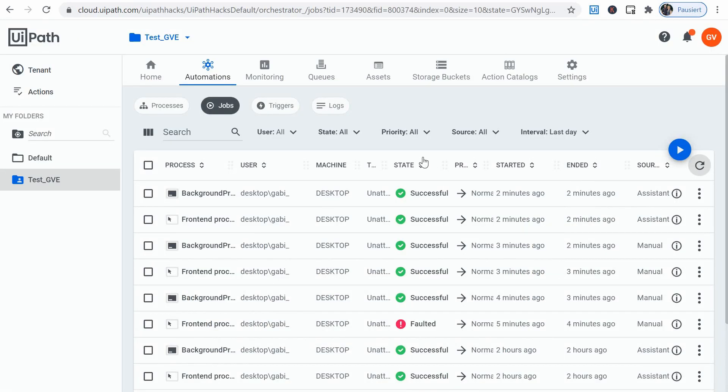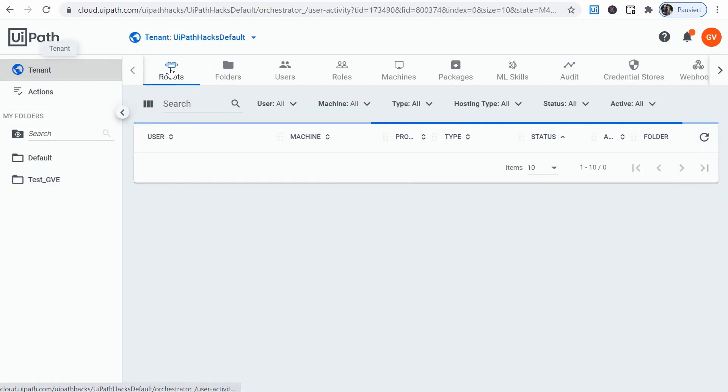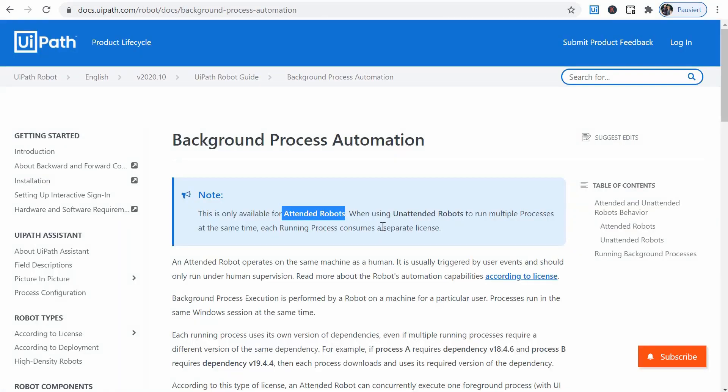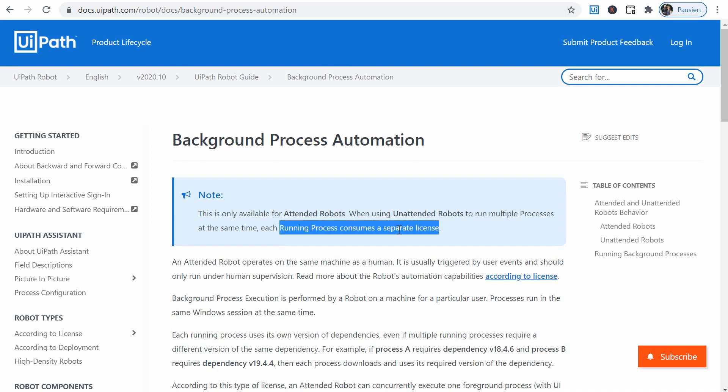While if we trigger it from orchestrator, if we go to a tenant on my robot, my robot is of the type unattended. So for unattended scenario, this needs to consume a separate license and basically will not run in parallel on the same robot. So I believe this is the explanation.